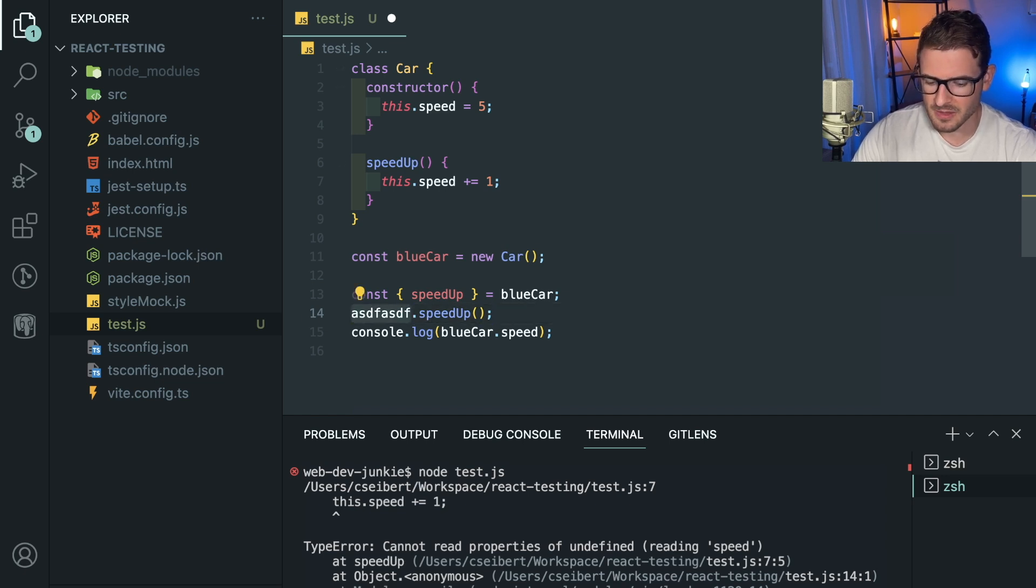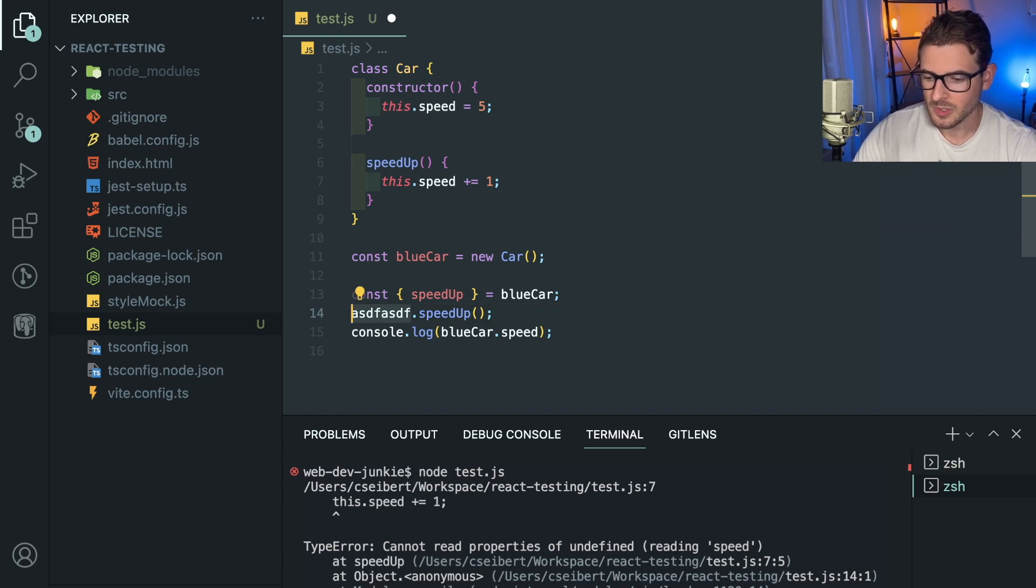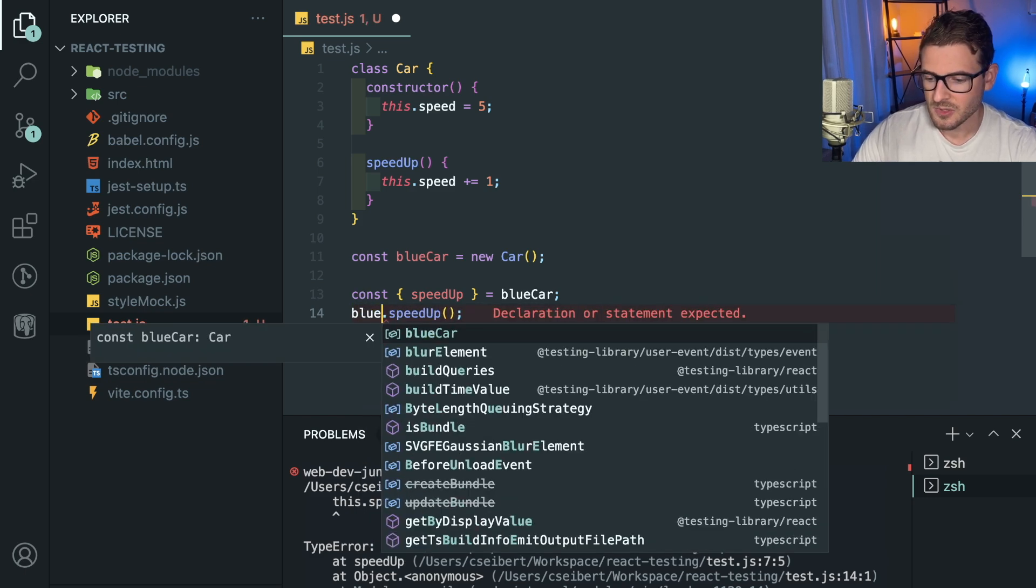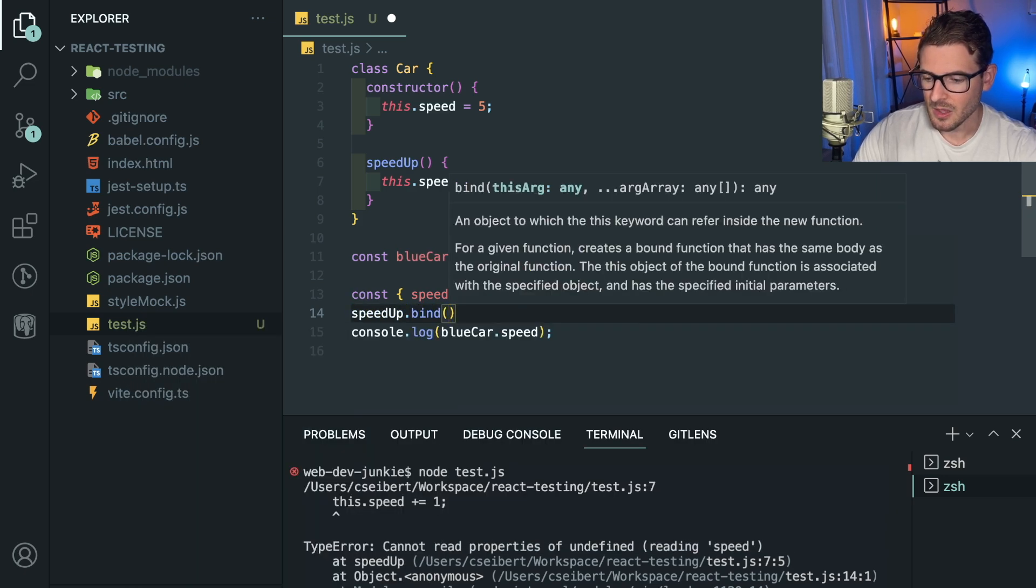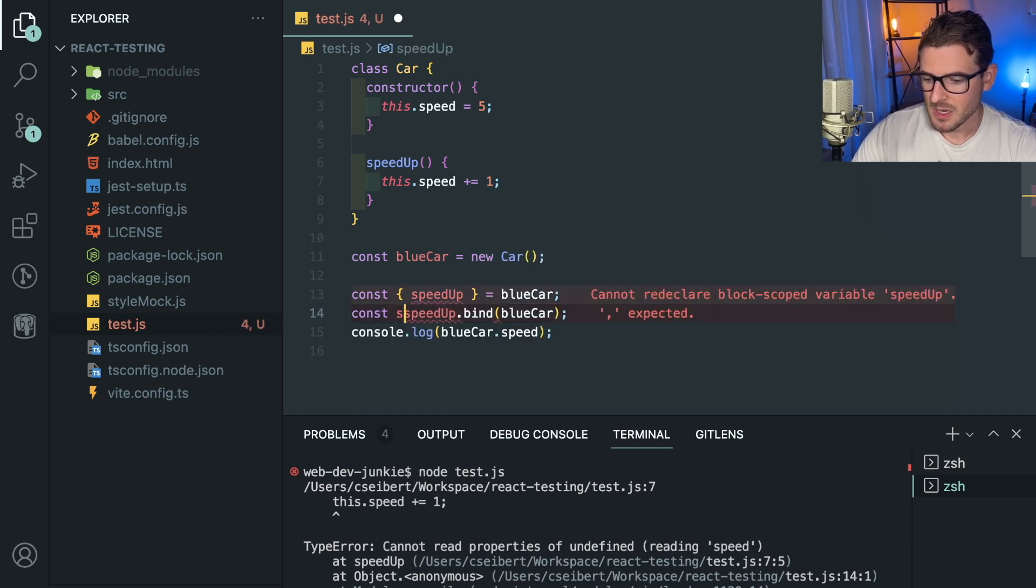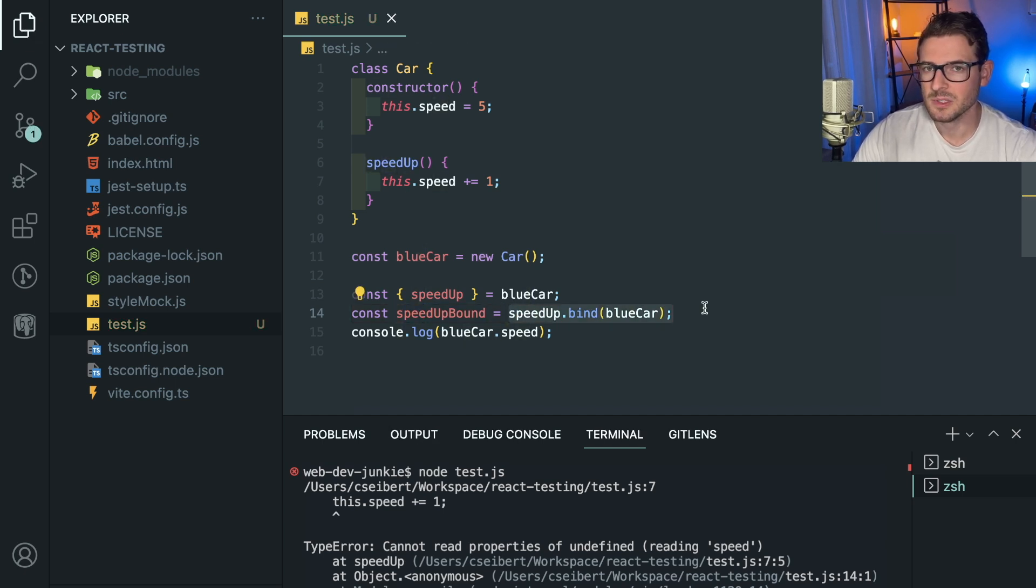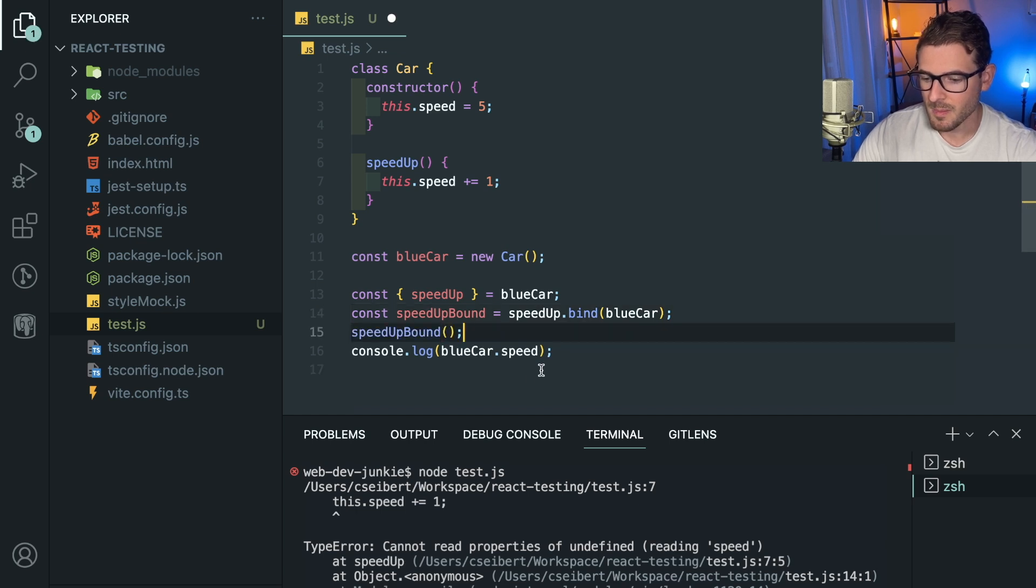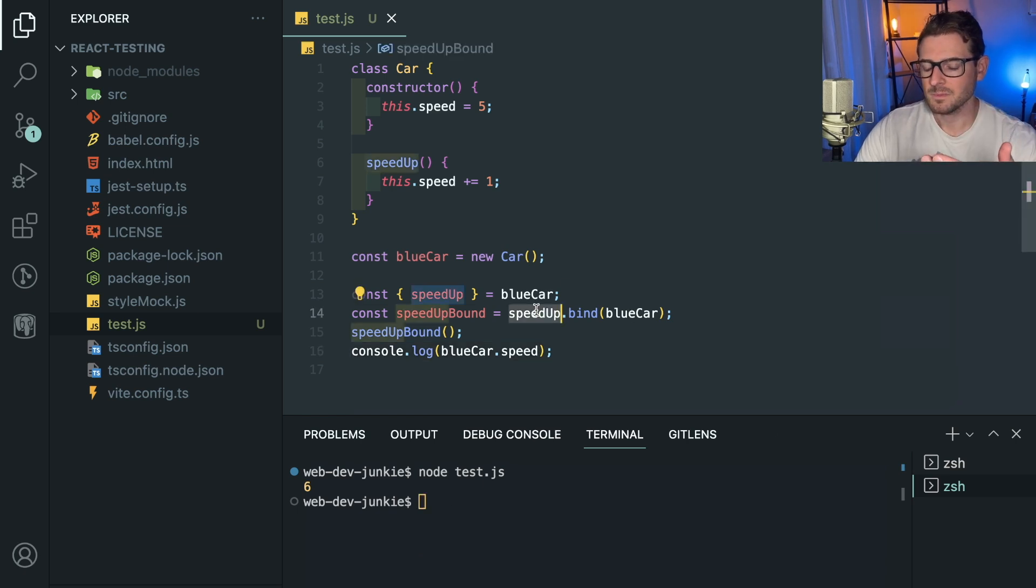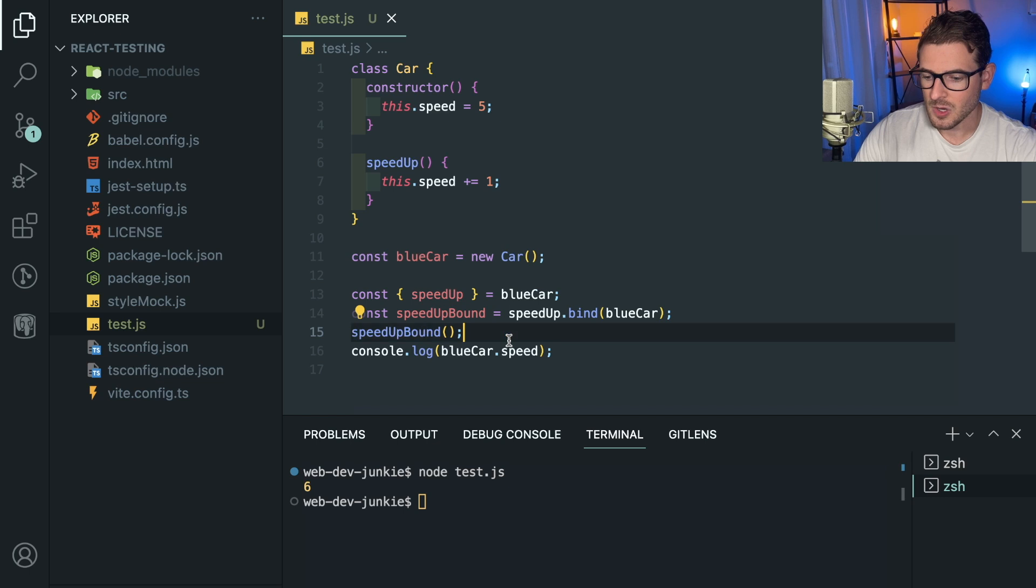Someone could probably explain this much better than me because I honestly haven't fully grasped it. And this is one of the reasons why I just try to avoid this at all costs—there's so much cognitive load of understanding how this works and when it does a certain thing. You have to use blueCar here, or another approach is you could simply say speedUp and bind blueCar like this. And obviously like speedUpBound or about that. You might see this sometimes in React using the class components of React where you have to bind your callback functions to this.